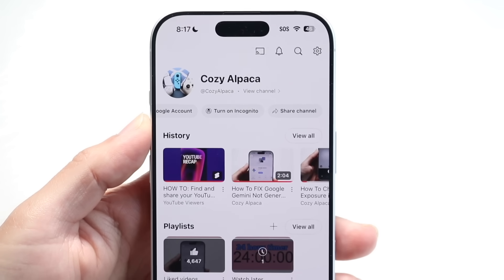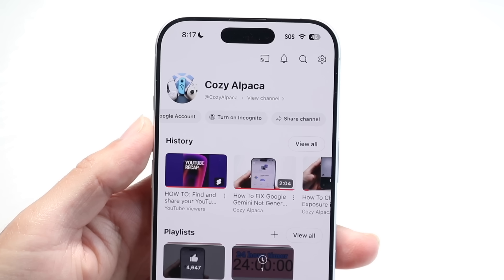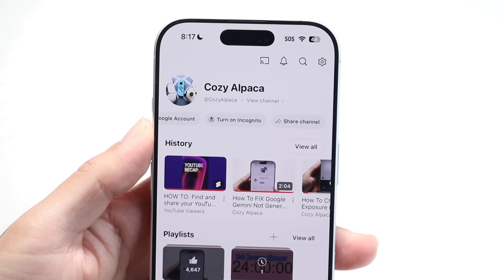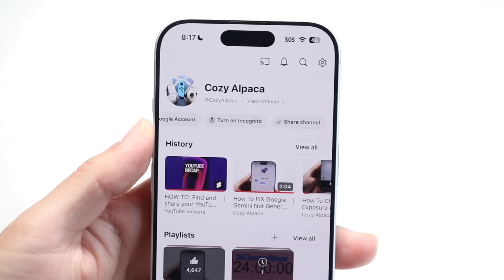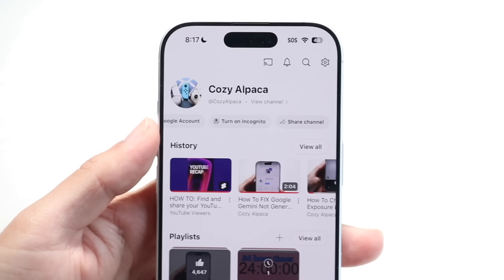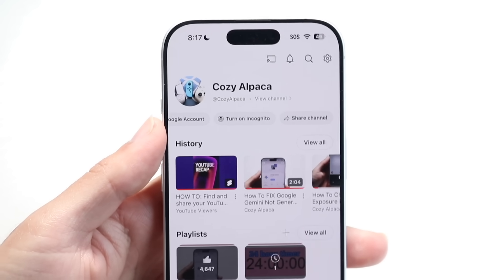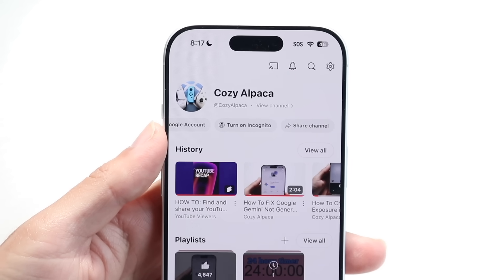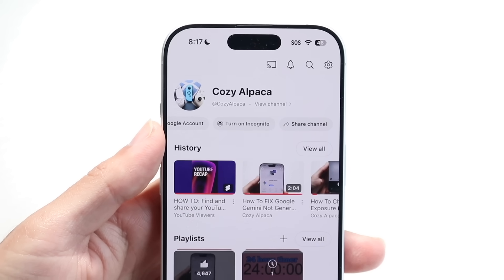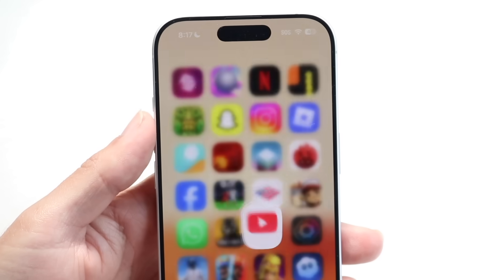The first thing to understand is that these updates — YouTube Recap is still rolling out. It's not available for every single person just yet, but it will be available for everybody as time goes on. So keep that in mind.